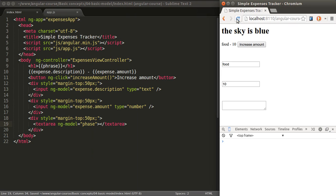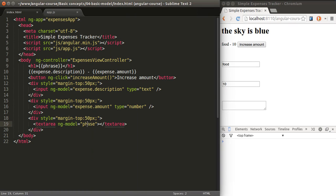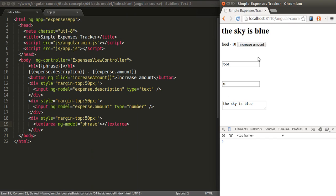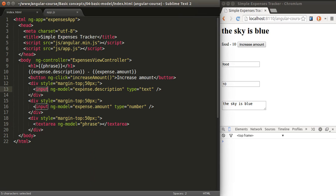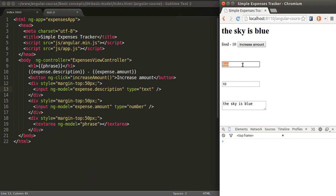If we reload the page now, I forgot the R. See how automatically all of these fields are taking the value of their corresponding models because we made it very explicit that this input refers to this particular model. What happens if I change it? If instead of food, I write the Spanish word comida, which means the same thing. It changes dynamically. It's like magic.